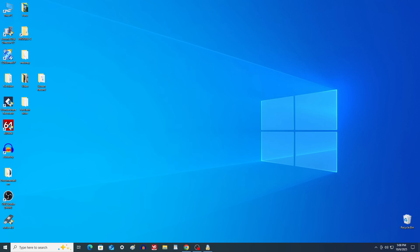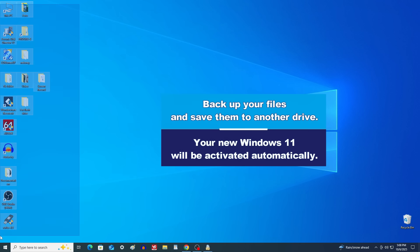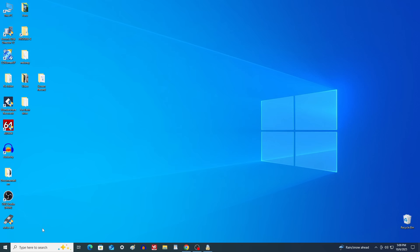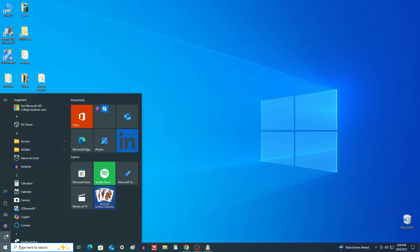Please note, the installation process will completely erase all personal data on your C drive, so back up your files and save them to another drive. Your Microsoft license will automatically transfer to the new Windows 11 25H2.